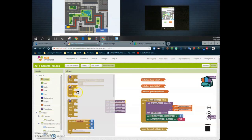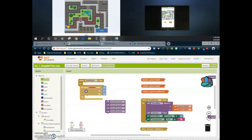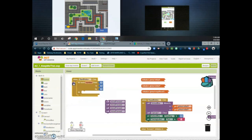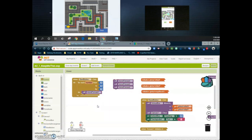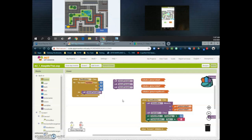Under our control structures we can find a for each number block. Here we have our starting point which is one, our ending point which is five, and our count by which is one. We want our program to move forward, and in this case the block is telling us we're going to move forward five spaces. We want to change that five to the number four. By using a for loop, when the start button is clicked my bus will move forward those four spaces.